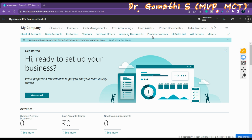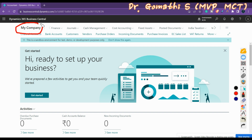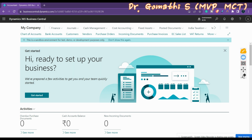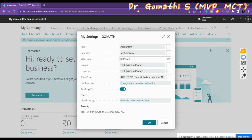You can have multiple companies in the My Settings page. Once you change the company, you can see the company name updated — previously it showed 'Cronus' and now it shows 'My Company.' Creating a new company will be covered in an upcoming video.